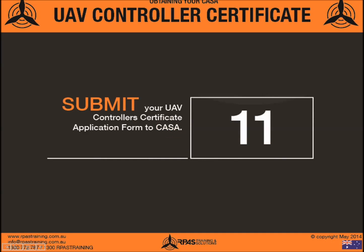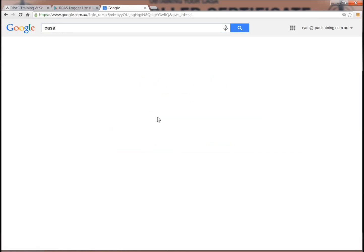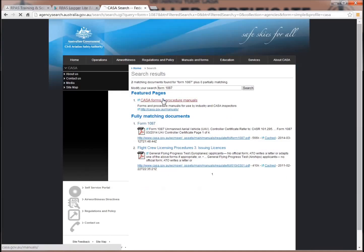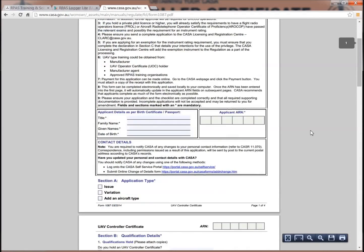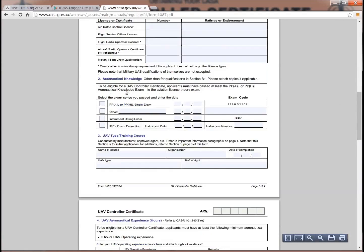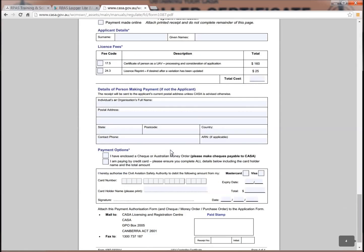Step 11: once you've compiled all of the above and completed all ten prior steps, submit your UAV Controller Certificate Application Form 1087 to CASA. Head back to the CASA website and type in Form 1087. It's an initial issue form, and you fill out each relevant item compiled from what you've done in the last ten steps. There's a checklist at the end to make sure everything is covered before signing and sending it off to CASA.